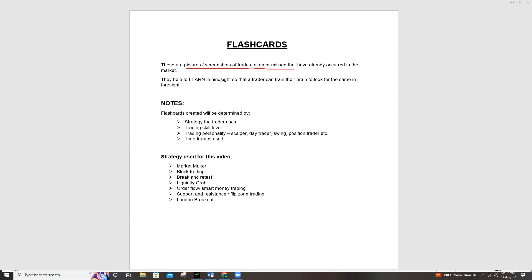When you do it continuously or faithfully over a longer period, your brain stores these images. Therefore, in future when this image shows up again, your brain will remind you that hey, you saw that somewhere. You can then go back to your flashcards, compare them to the current market, and therefore not miss the trade.